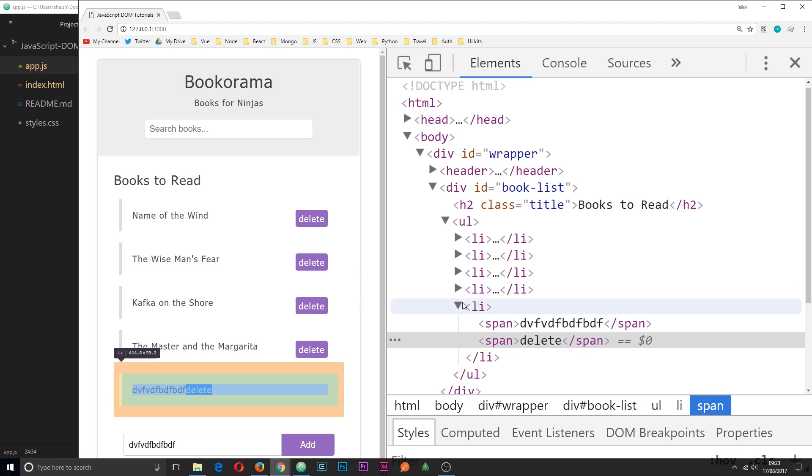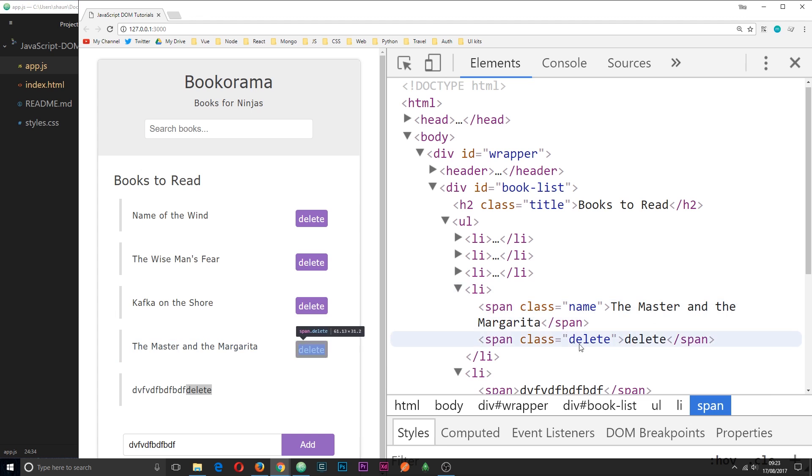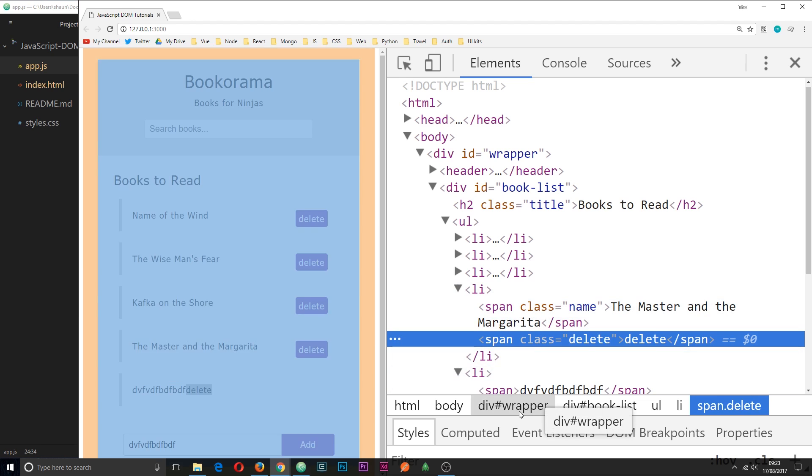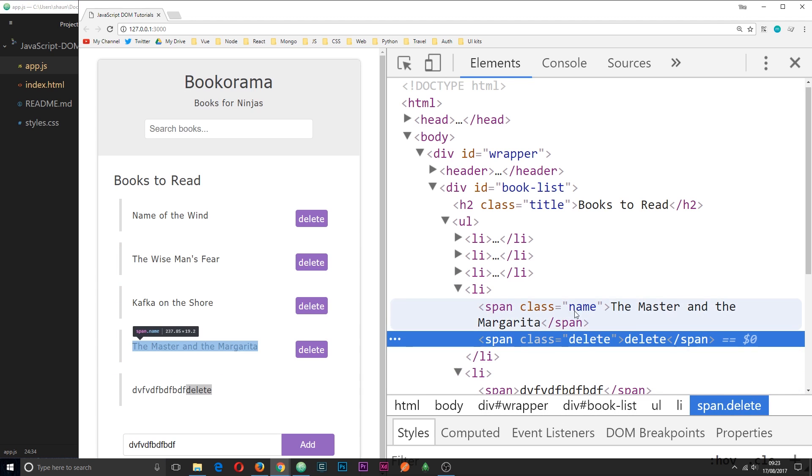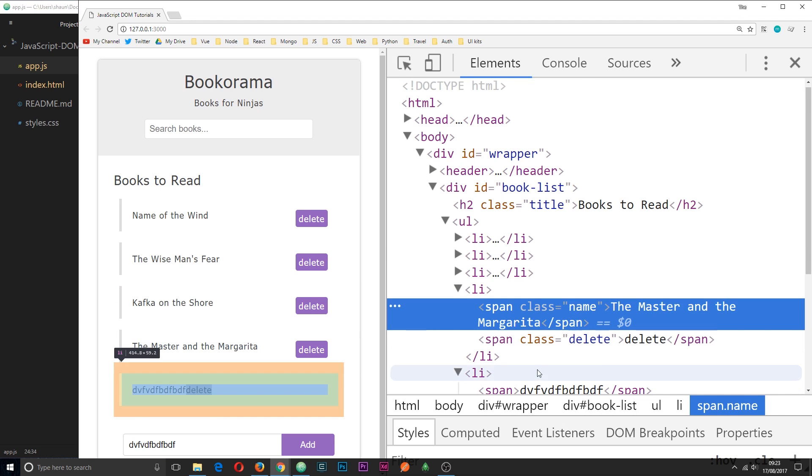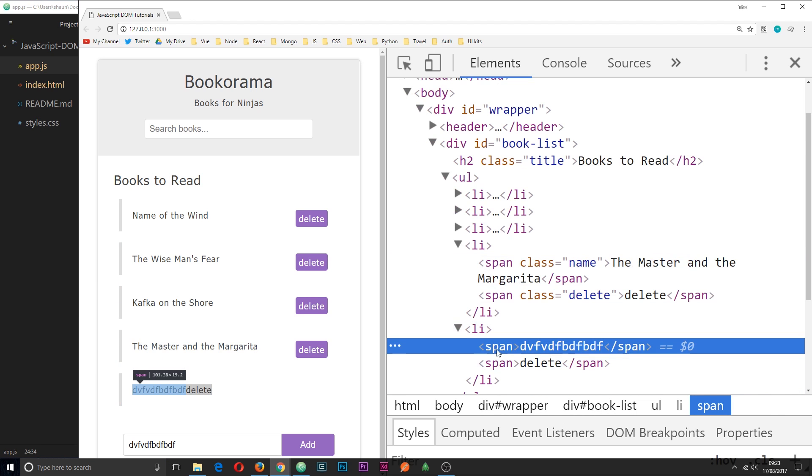Because we've not got the class right here of delete, and we don't have the class of name right here on the span tag. So these are not being styled correctly yet. So that's going to lead us on to the next tutorial, where I'm going to show you how we can add classes and whatnot to these different elements. That's it.